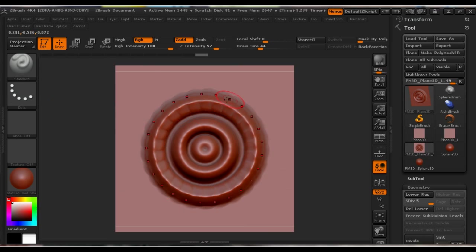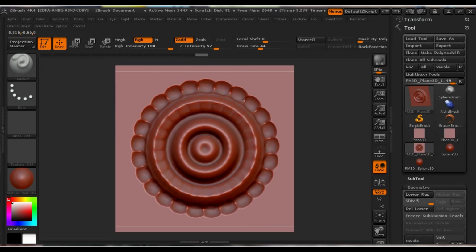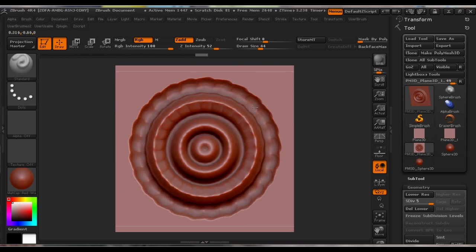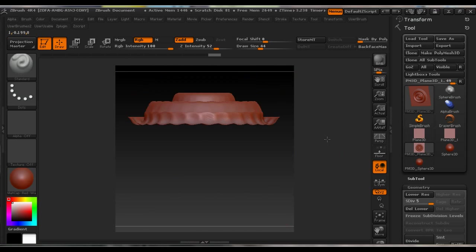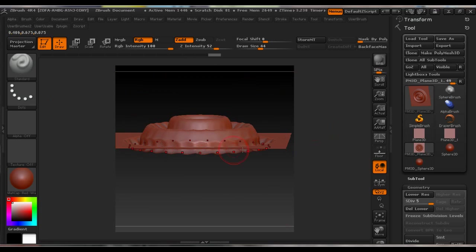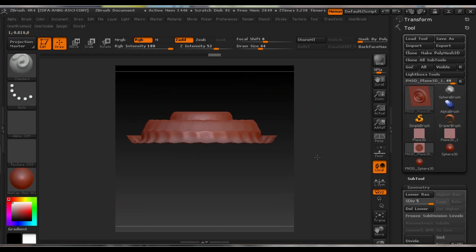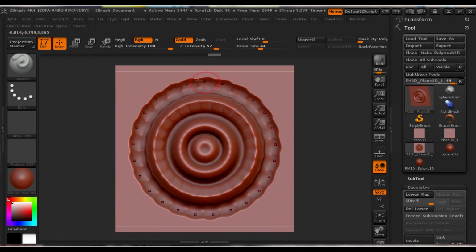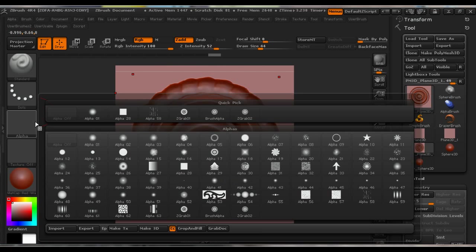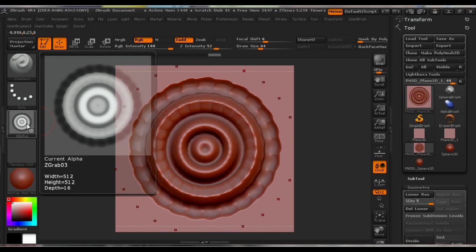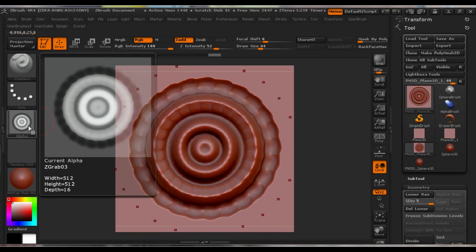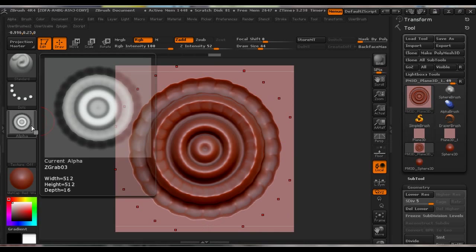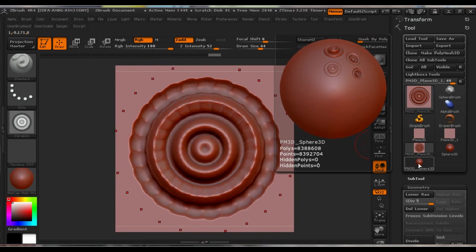But if we make something lower than the plane, which we can see now here—you can see these points are lower than the Plane 3D, the Plane 3D—then we can have a problem when we grab the document because now we can see the Plane 3D is also shown in the alpha, and this can create some problems when applying.